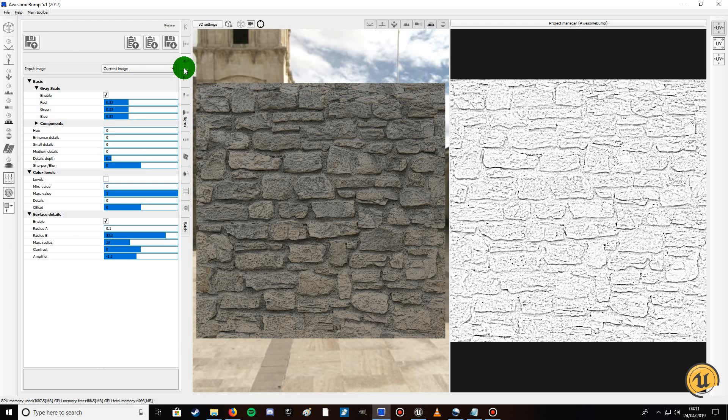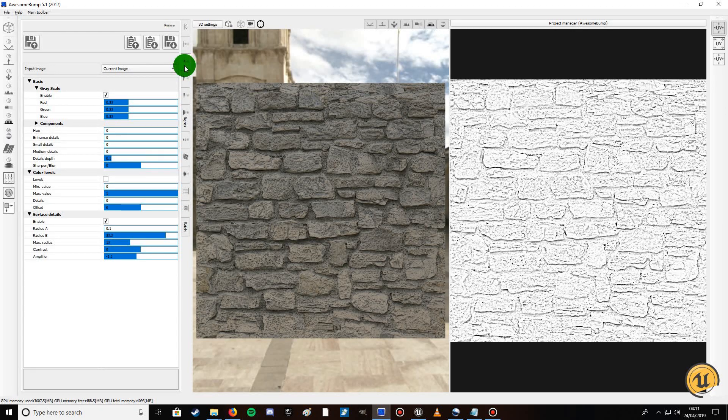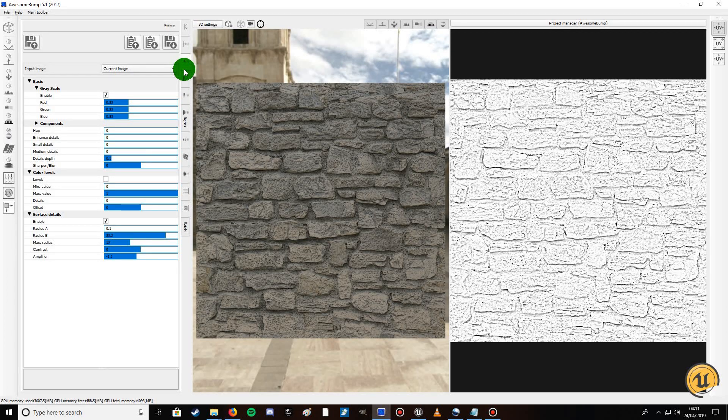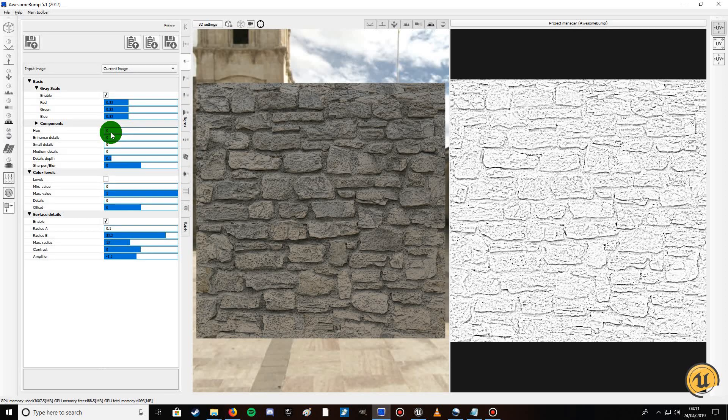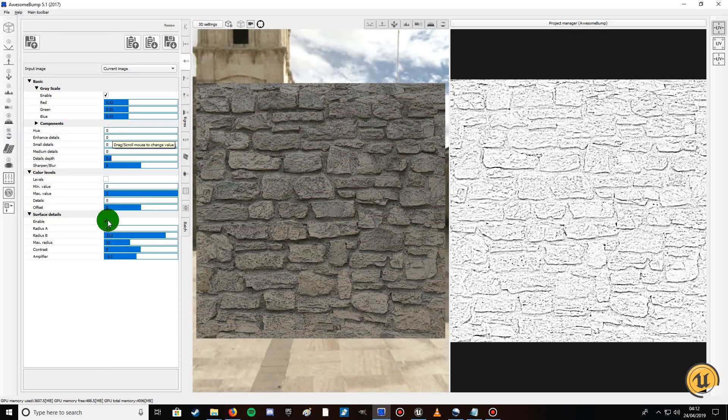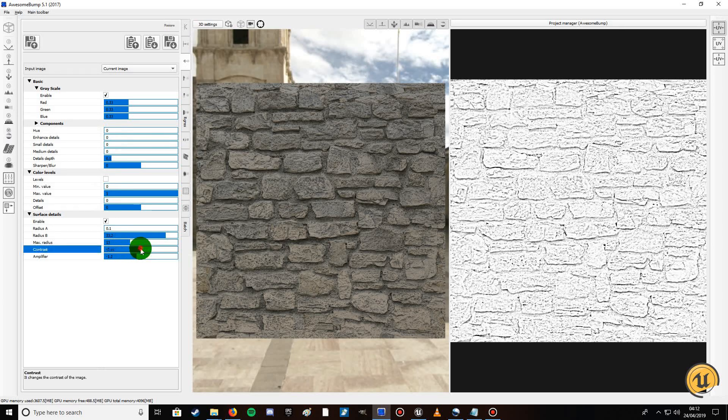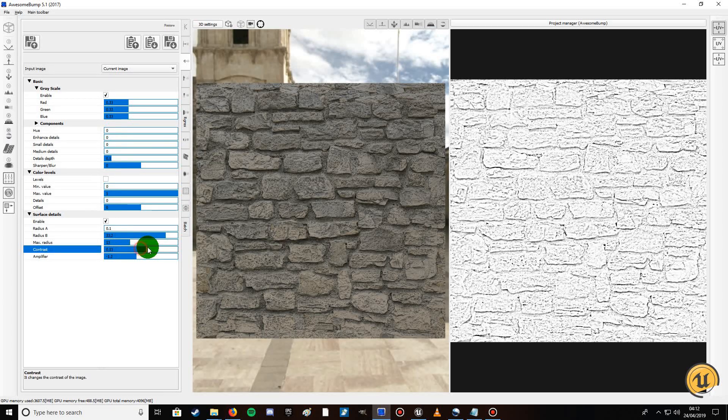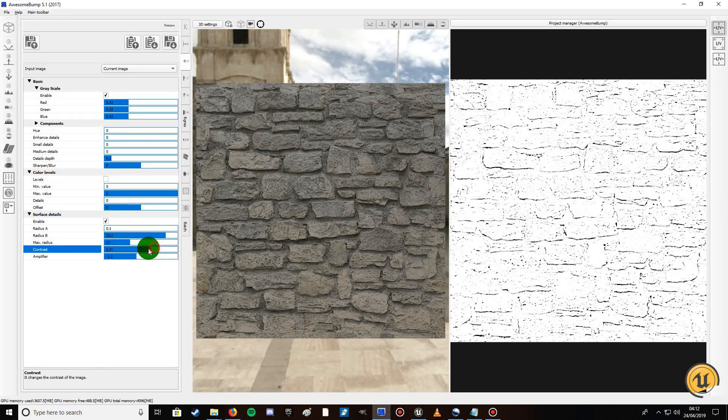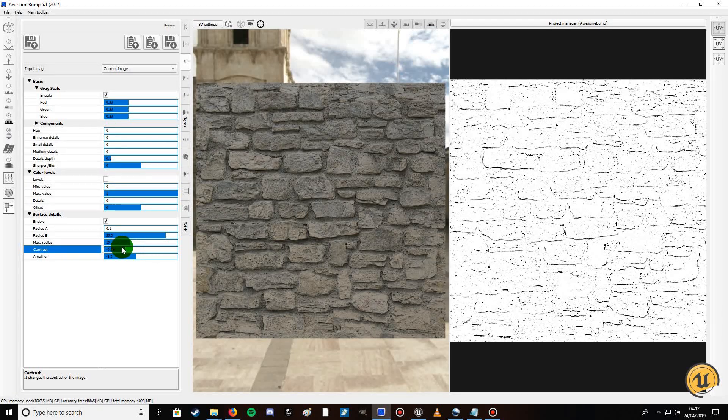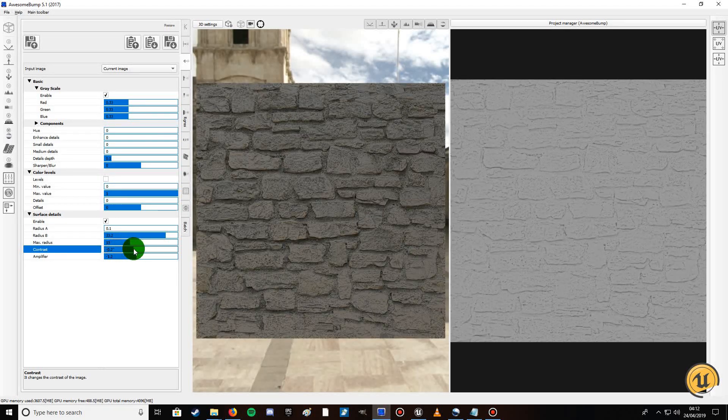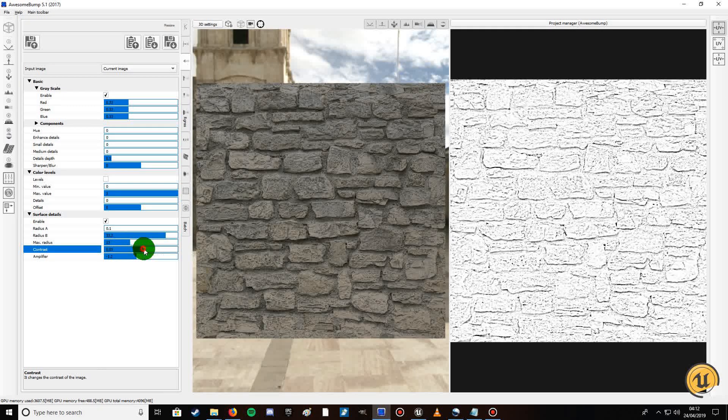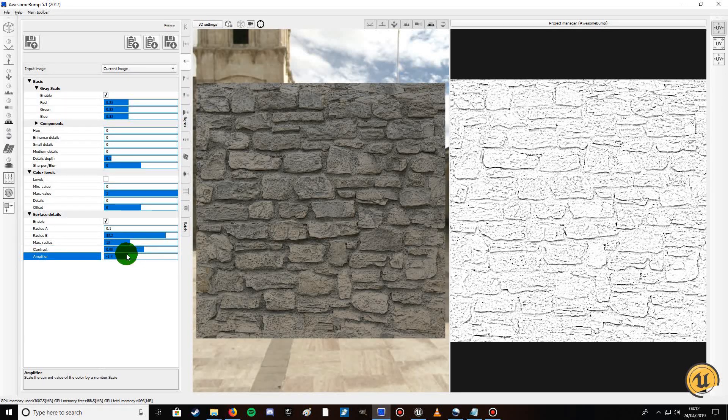This is your specular I think, or maybe your displacement map, I think it's your specular map. You click down here and the ones you want to take advantage of is surface details and contrast. You don't want to turn it up anymore, you don't want it that bleached, you want some sort of definition. You want it quite light, something like that. Maybe turn down the amplifier.